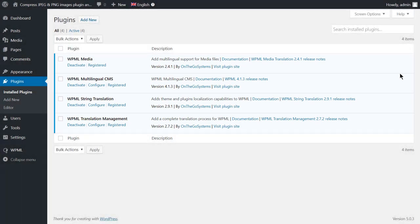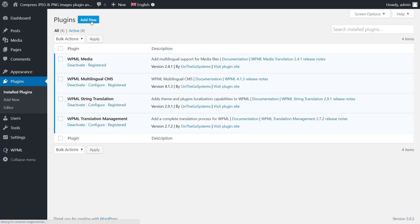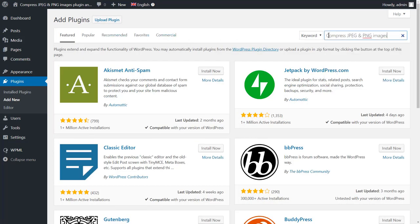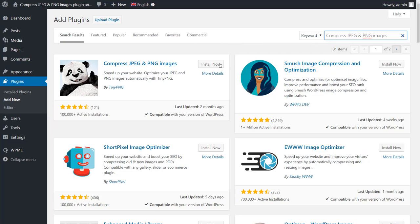To install the Compress JPEG and PNG Images plugin, click the Add New button, then type the plugin name in the search box. Now click the Install button, then activate.